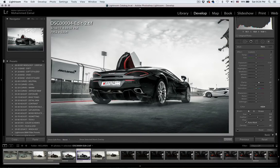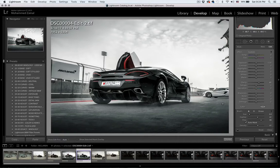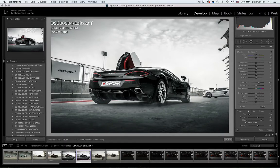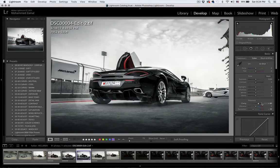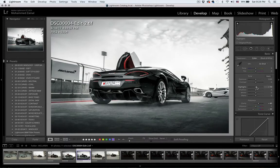I'll selectively paint clarity onto the rims, the side mirror, cut off the curves, the backlight, and the door. There we go — should be done. I'll increase the highlights just a touch, and the lights as well.